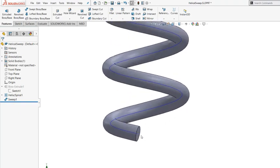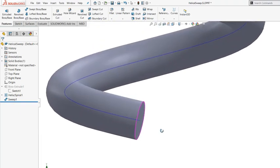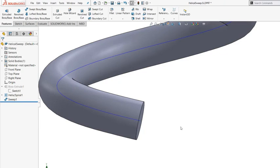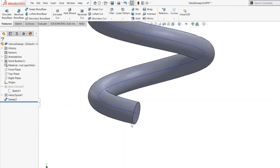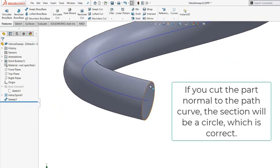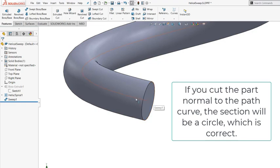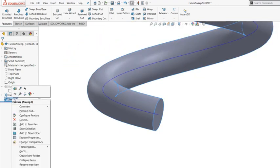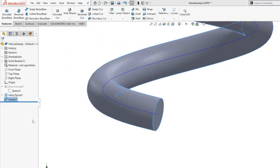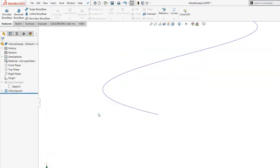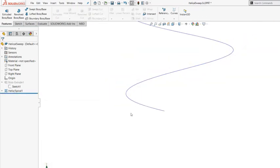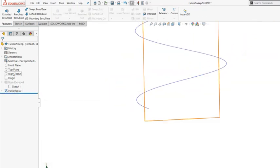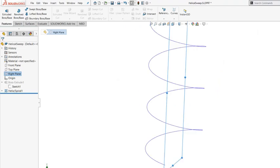So as you can see here, this sweep section will be a circle, and that circle will follow this path. And instead of circle, if I choose to use a different section, so that I have a plane to sketch on, I'm going to use that right plane as my sketching plane.